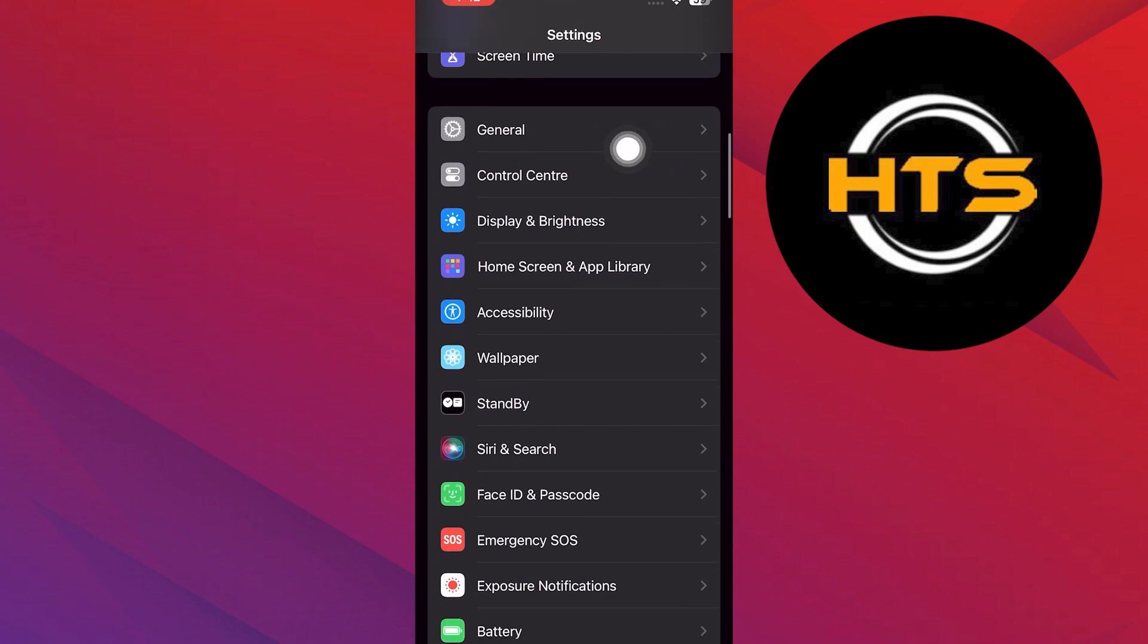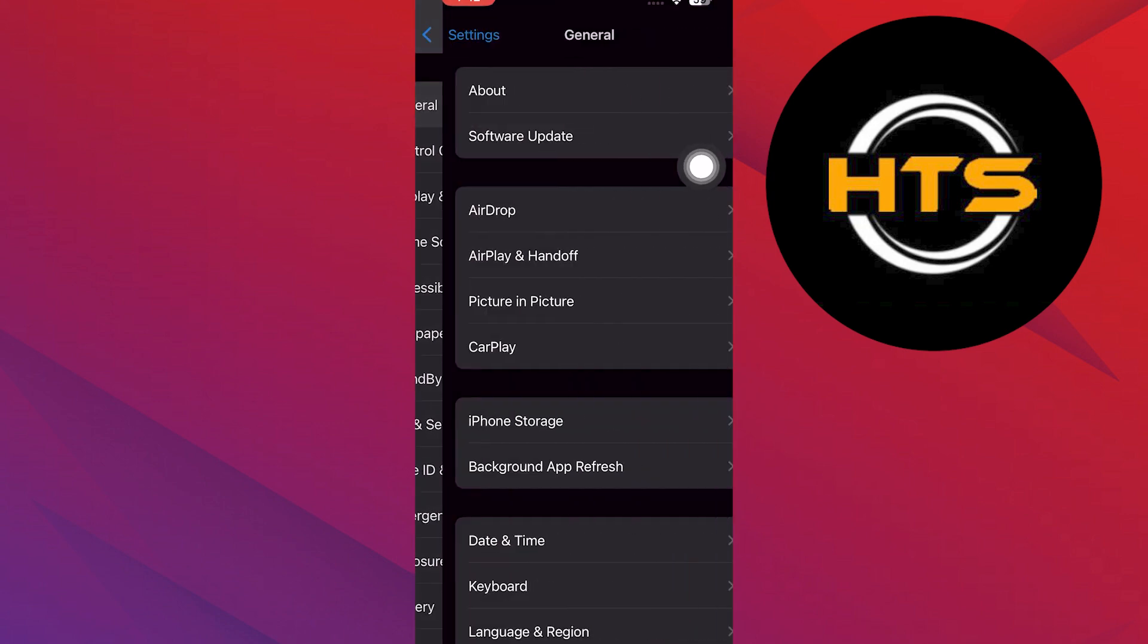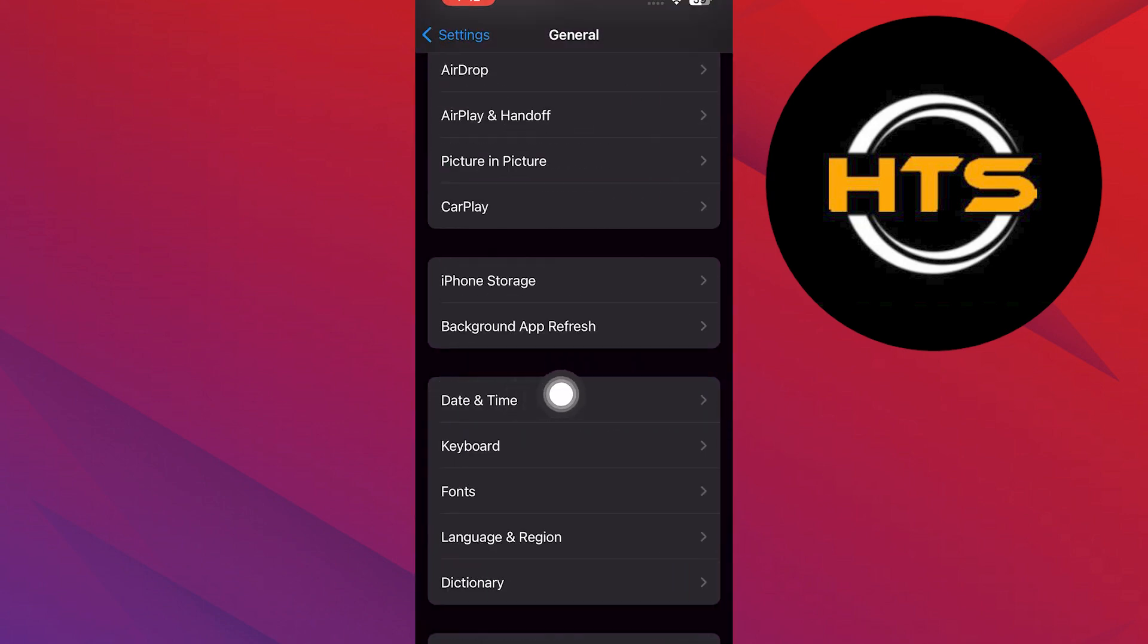Here, scroll down and tap on the general settings. Find and open the time and date from here.